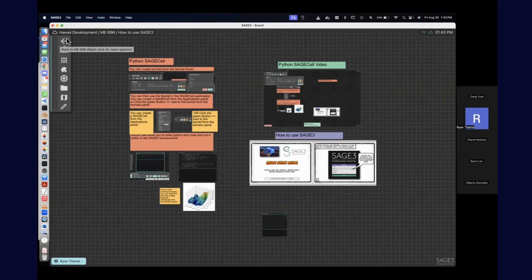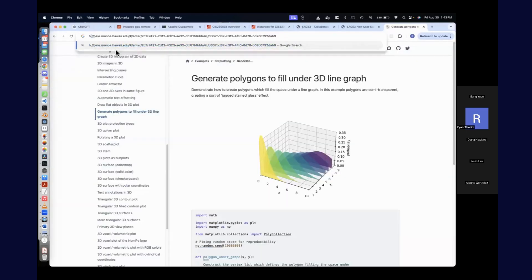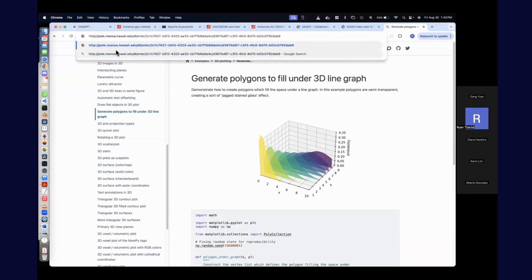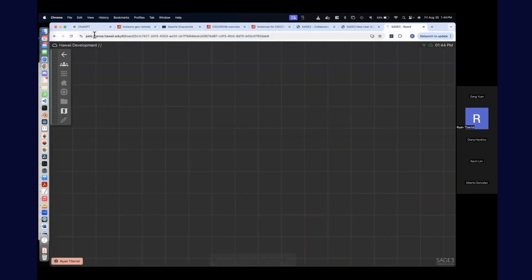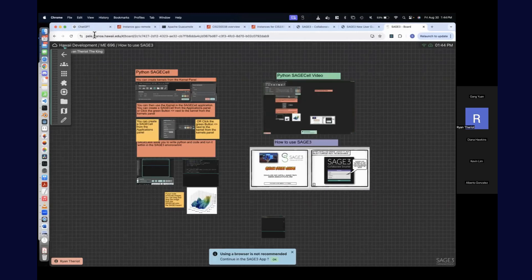If you share that link via email, they would need to have Sage 3 installed because it will automatically launch Sage 3. One little trick: Sage 3 is just a web application, so you can access it from Chrome — you just lose some functionality. You don't get web views anymore and you have to memorize the URL. But if you log into Sage from a browser, you will see a 'download client' button at the bottom of the login page.